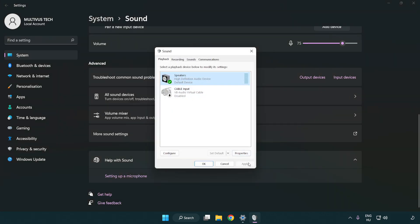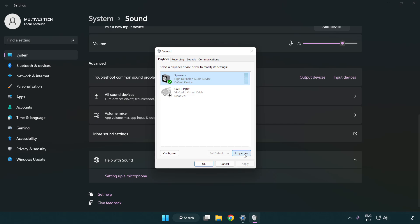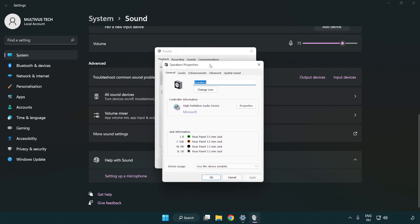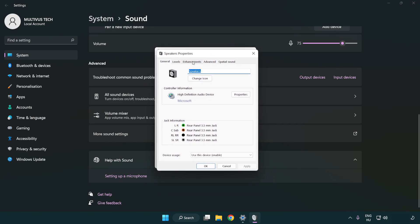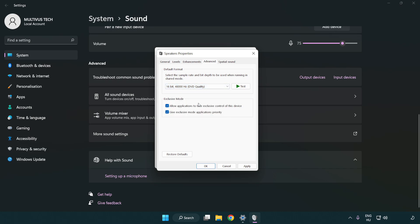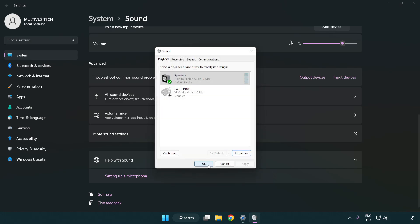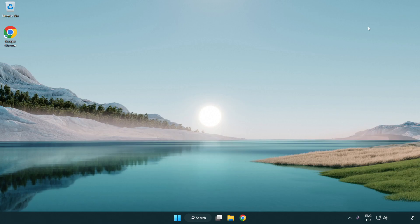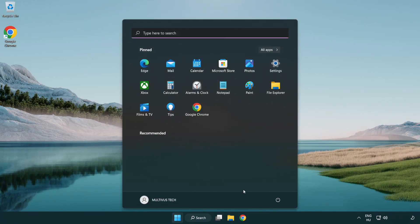Click properties. Click enhancements. Check disable all enhancements. Click advanced. Try CD and DVD quality. Apply and OK. Close window and restart your PC.